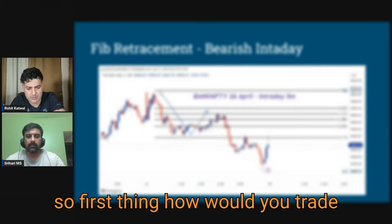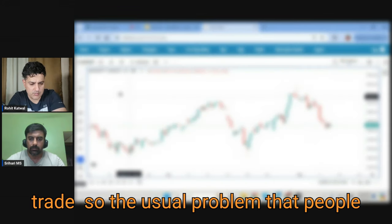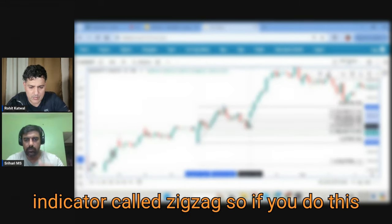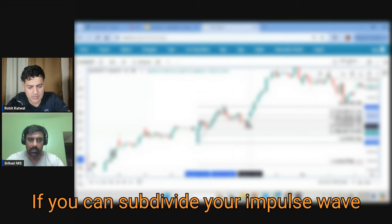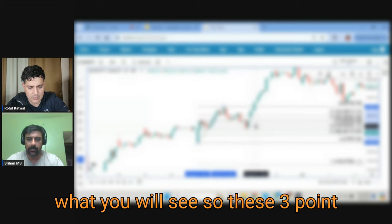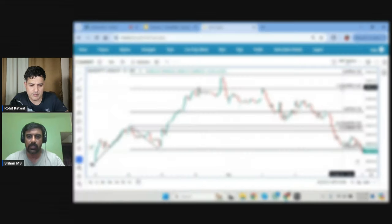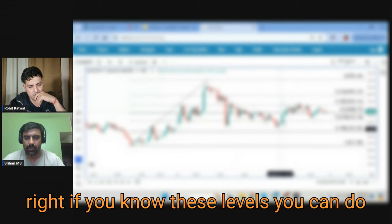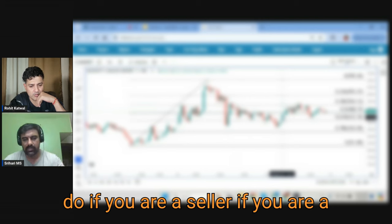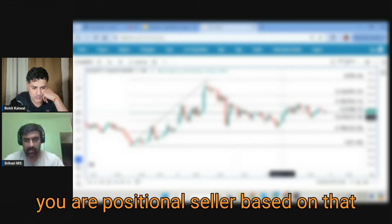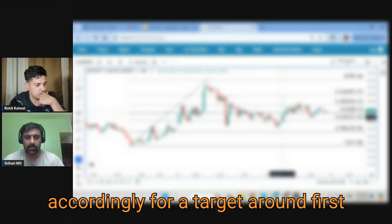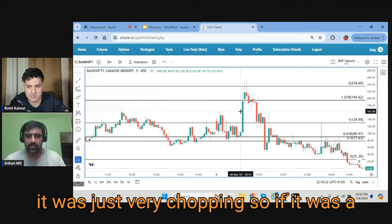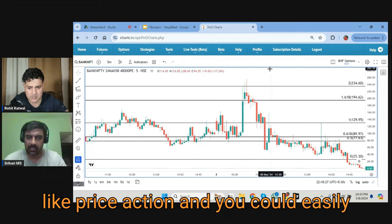The first thing is to establish your major trend. A common problem is how to identify swing highs and swing lows — for that we have an indicator called zigzag. If you do this repeatedly, that forms your Elliott Wave. The projection tools require three points. These tools can be used on option charts directly as well. For a target, the first is around 1, the second around 1.6. Today being a sideways day it was choppy, but on a trending day you could trail your option all the way up.